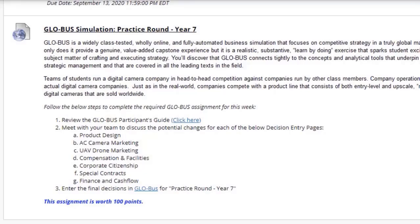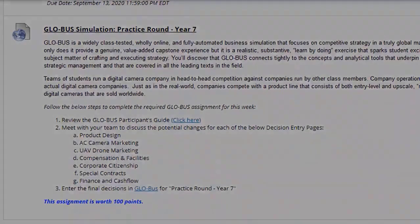Lastly, we have the practice round year seven within Globus. You should be familiar with Globus by now and know what's going on. You should also realize what you should be doing this year for the year seven practice round. Now let's take a look at Globus and see what happened in year six.